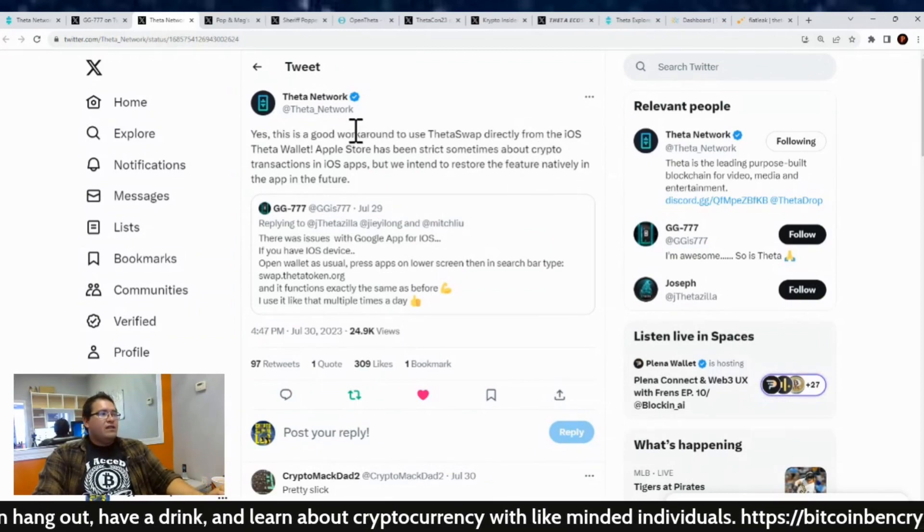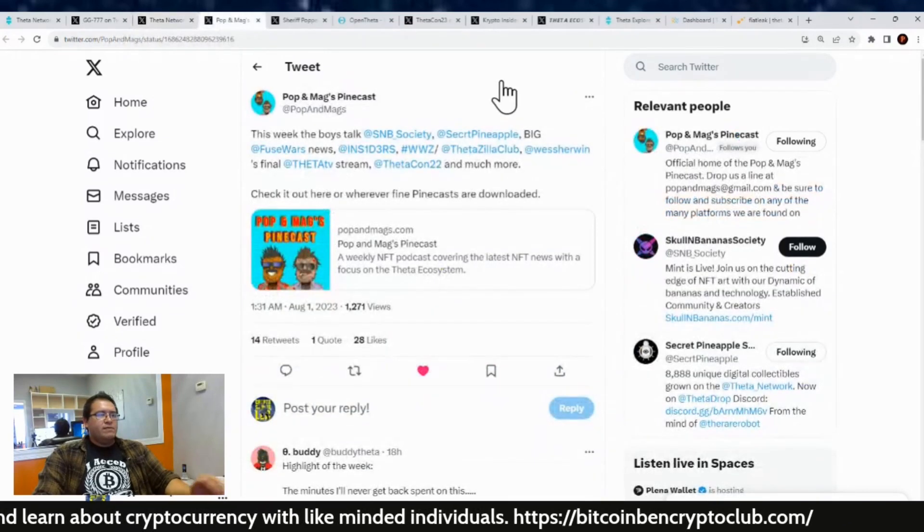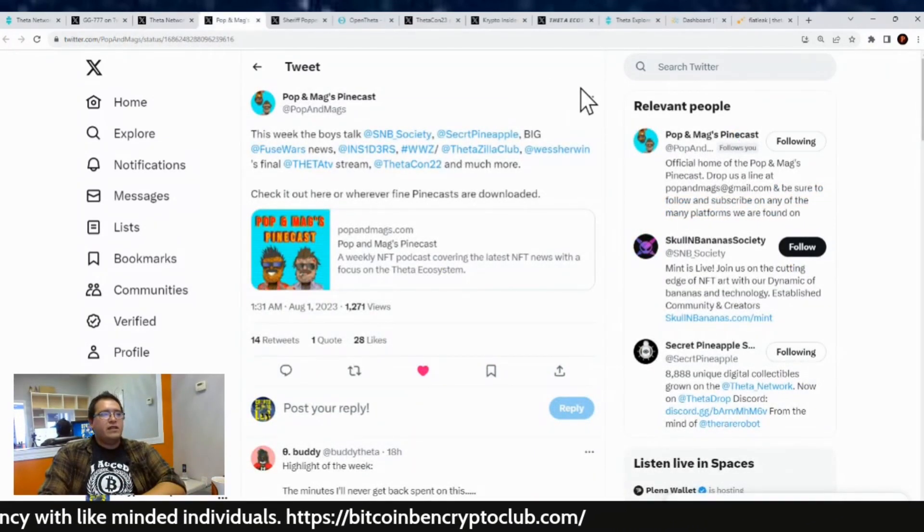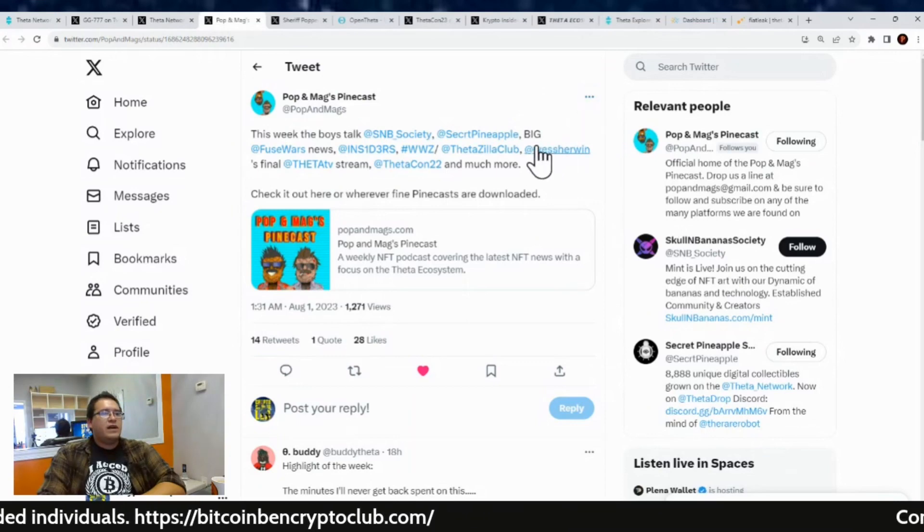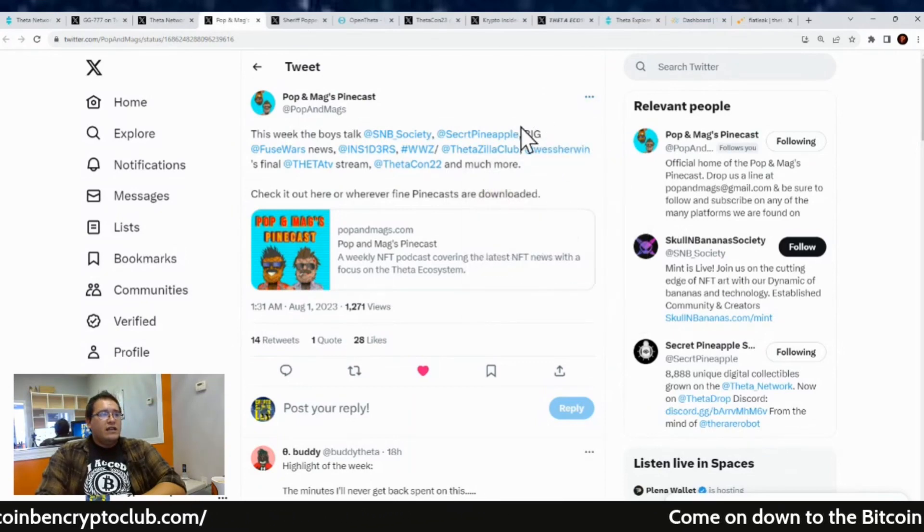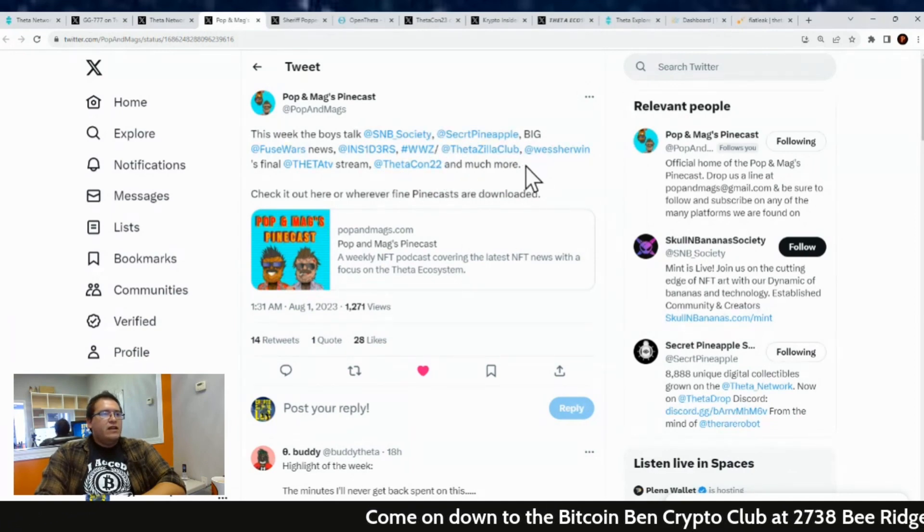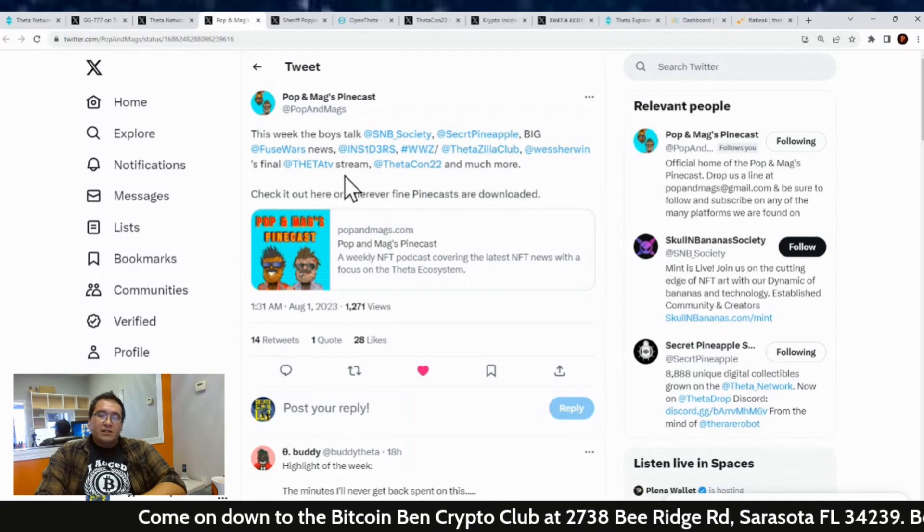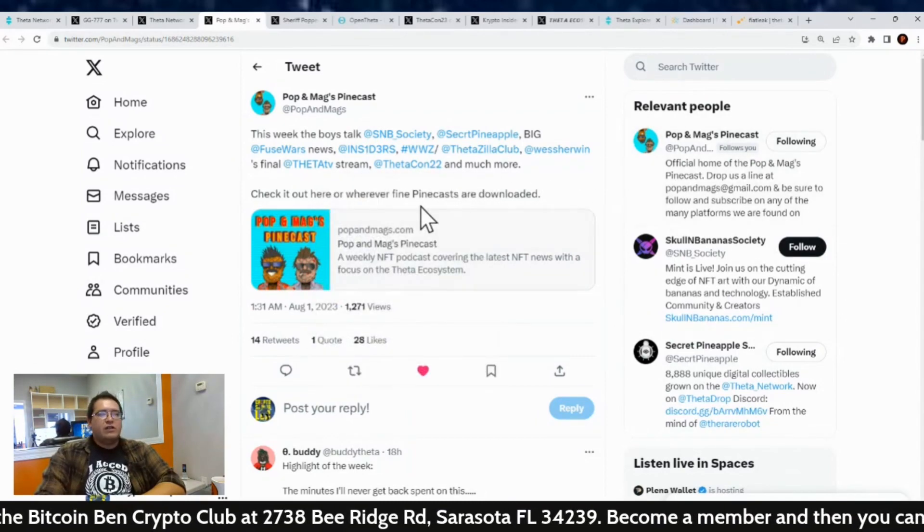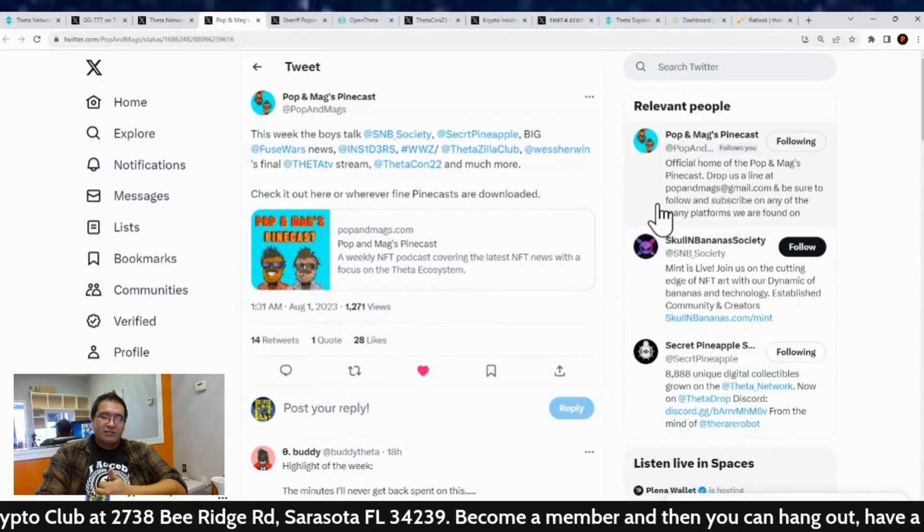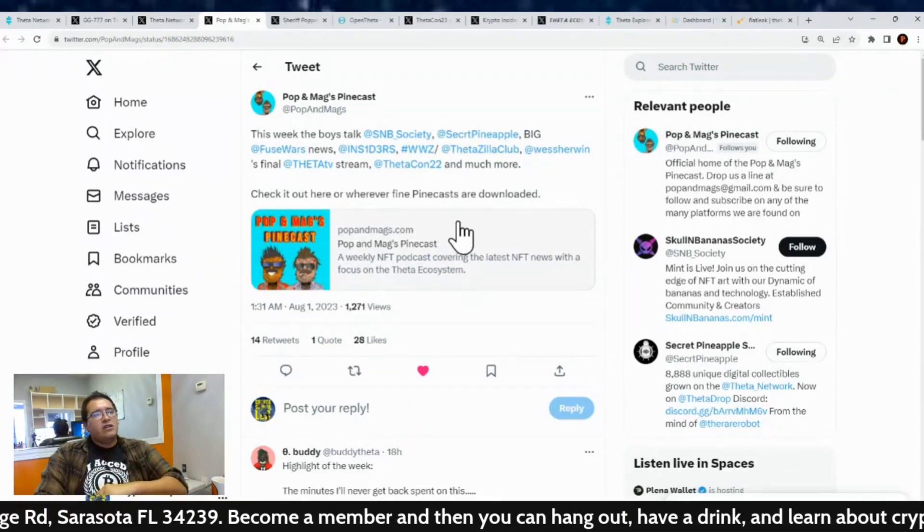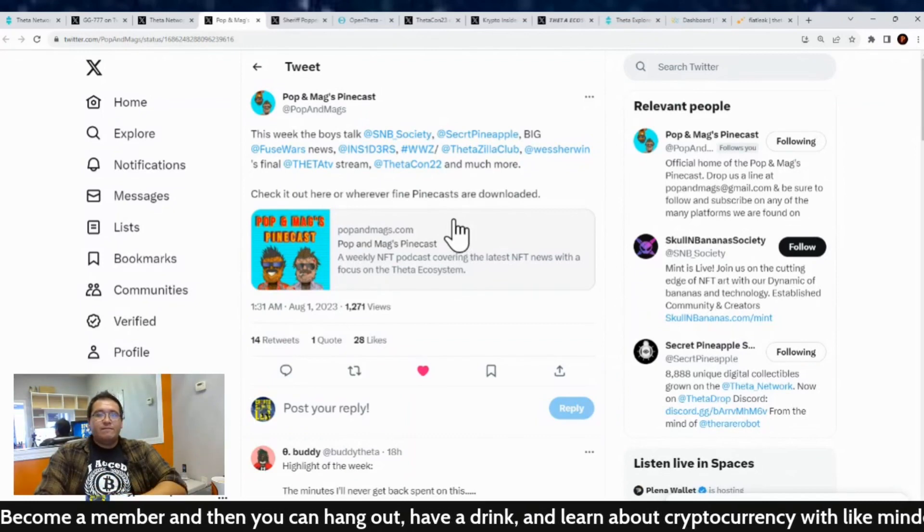All right, what else is going on? We got a new episode of the Pops and Mags podcast out this week. And this week the boys talk about the Skull and Banana Society secret pineapple. I guess there's some big news with Fuse Wars and the insiders about the WWZ. I remember they talked about that last week. Also West Sherman's final Theta TV stream, so they talked about that as well and Theta Con 2022 and much more. So check it out wherever fine podcasts are downloaded at popsandmags.com or you can also just listen to it on Spotify, which I always prefer to listen to it on.